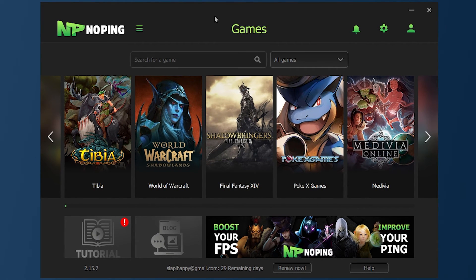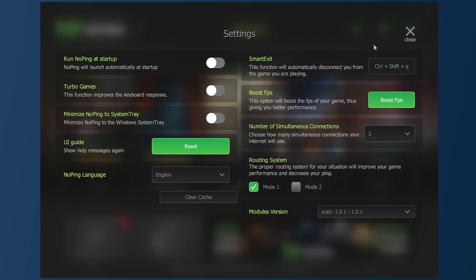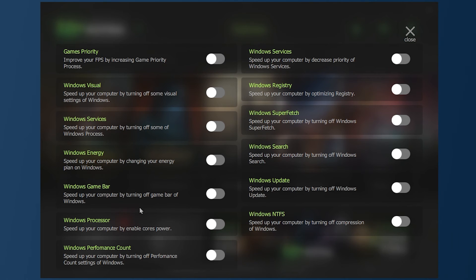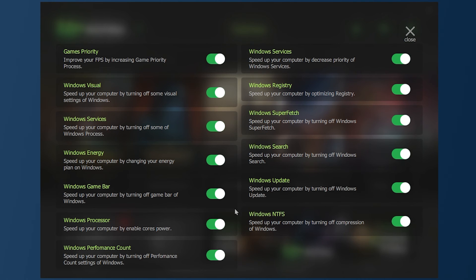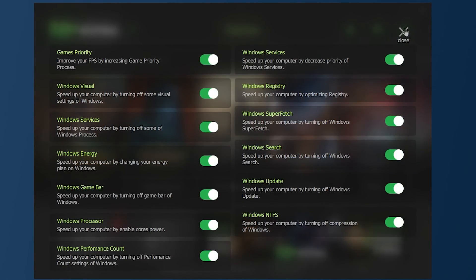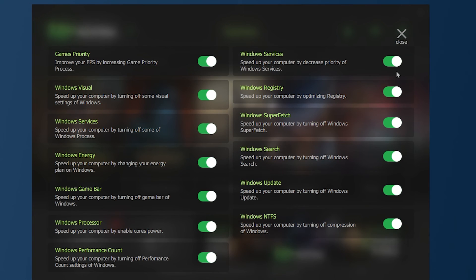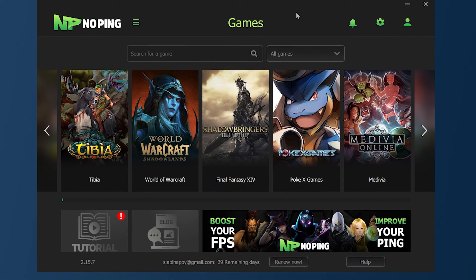Before testing ping in Fortnite, there's a secret setting in NoPing that will boost your FPS a lot. Go to Settings — you probably won't have any of this active. First, make sure to run NoPing at startup so it turns on automatically. Also activate Turbo Games, which improves keyboard response and reduces input delay. Then go to Boost FPS — this option will boost FPS in your game, and make sure all those settings are active. Windows will make some changes and you'll need to restart your PC for them to take effect. These options will give you better input delay and better FPS.